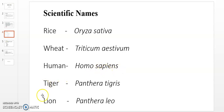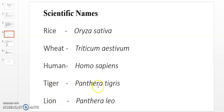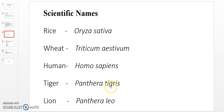Tiger and Lion are two different animals but belong to the same genus — Panthera. Tiger's scientific name is Panthera tigris, and Lion's scientific name is Panthera leo. All these names — Oryza, sativa, Triticum, aestivum, Homo, sapiens, Panthera, tigris, Panthera leo — are Latin words.